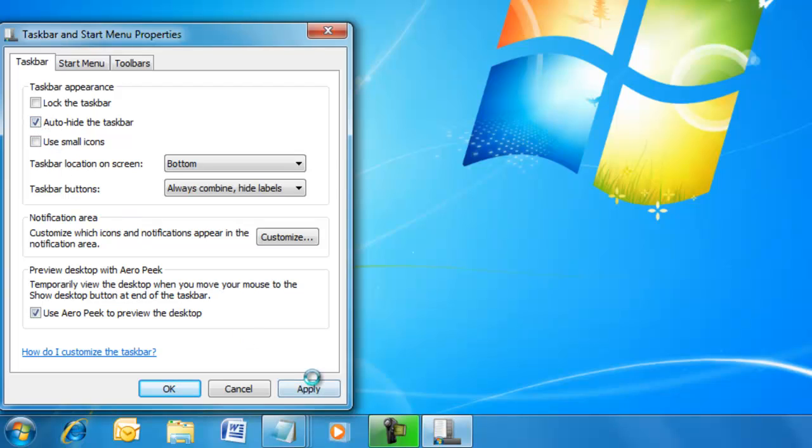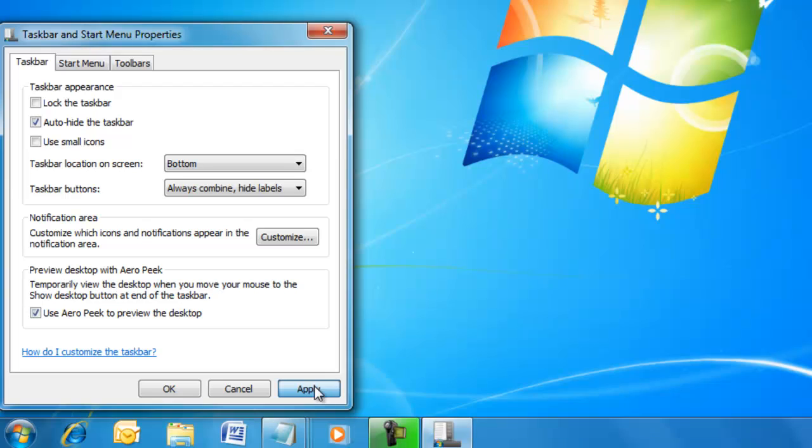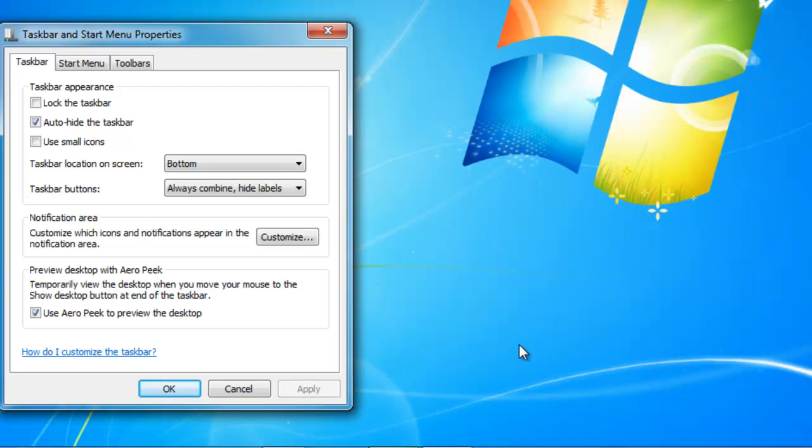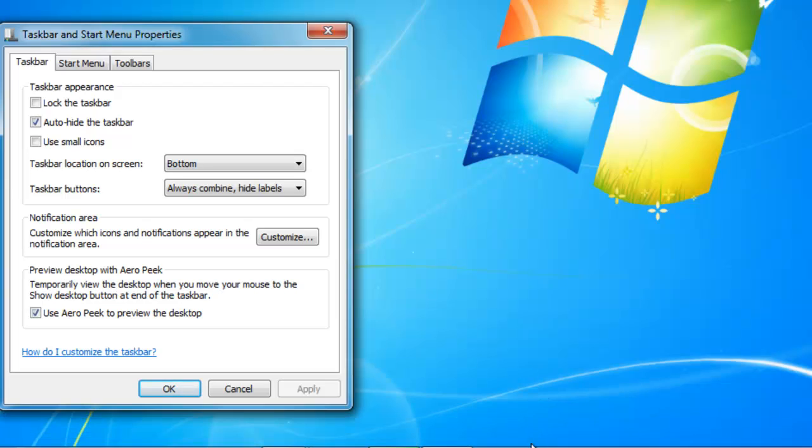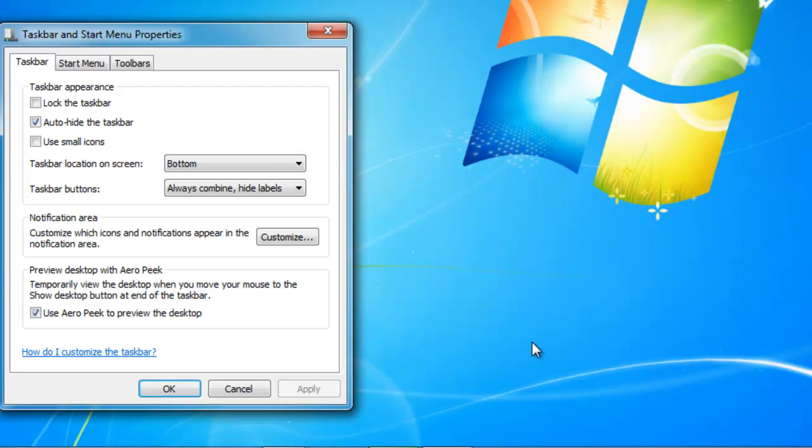We can activate the auto-hide feature. Bringing the cursor nearer shows the bar. Uncheck the box and click Apply for normal view.